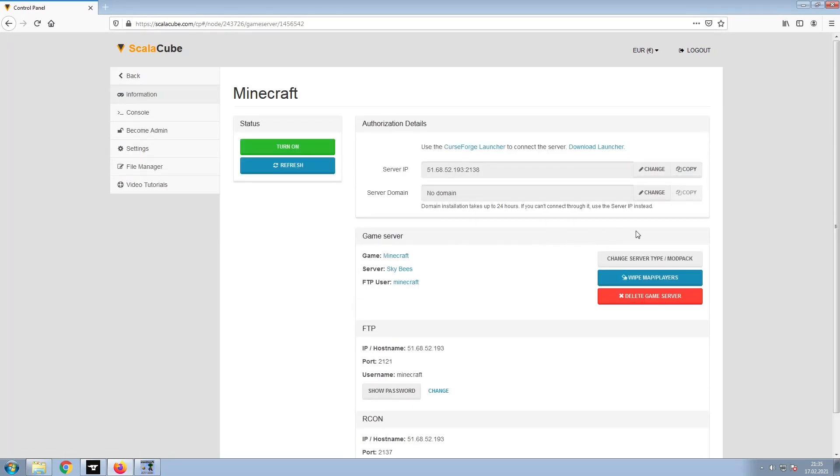Install the required client as shown here and launch it. Copy your IP address. Start up your client and connect to it using the copied IP address.